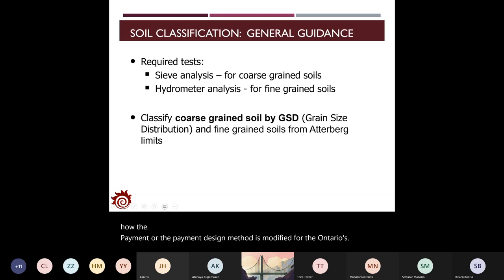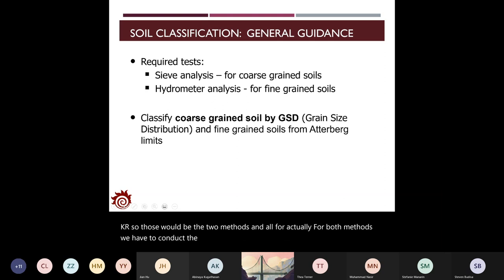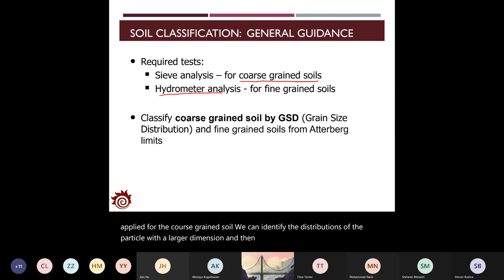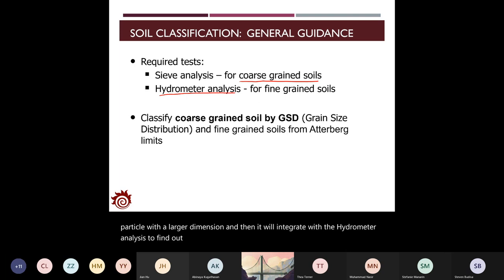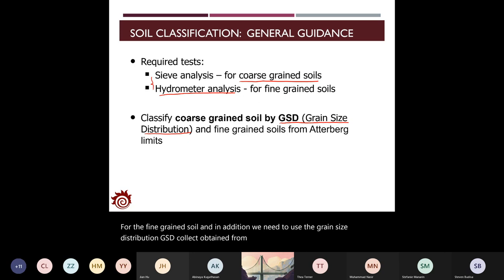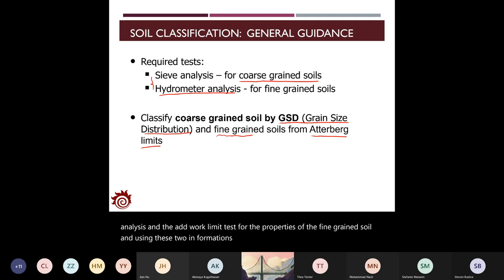For both methods, we conduct the required tests. The sieve analysis is only applied for coarse-grained soil to identify distributions of larger particles, and it integrates with the hydrometer analysis for the fine-grained soil distribution. Additionally, we need the grain size distribution (GSD) obtained from sieve and hydrometer analysis, plus the Atterberg limit test results for fine-grained soil properties — using these two sources of information to classify different soils.